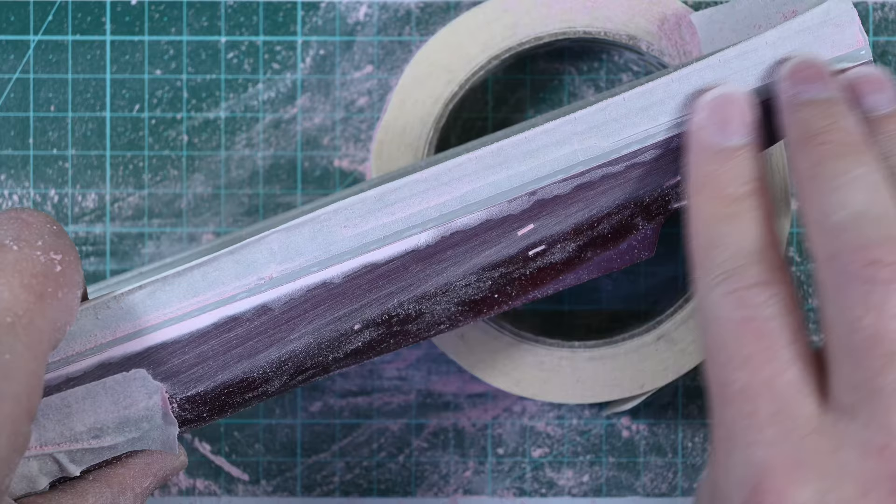After the 240 grit sanding sponge, I move on to a 400 grit sanding sponge. I use this sponge to remove the scratches left behind by the 240 grit sanding sponge. After sanding the model with this sponge, the surface is still quite rough and not really ready for painting either.